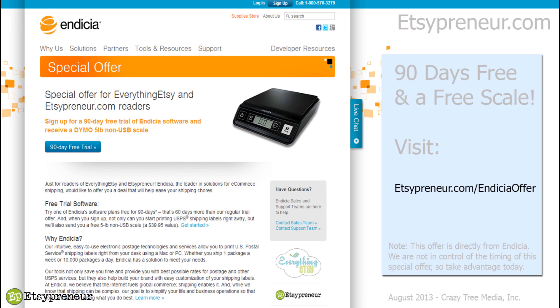In order to get you there more easily, I've set up a forwarding page on Etsypreneur. If you go to Etsypreneur.com/EndiciaOffer, you'll be automatically forwarded to the correct page on the Endicia website. Give that a try and thanks so much for being a part of the community. Good luck with all your Etsy business and have a great day. That's the end of the video. Hope you enjoyed it.